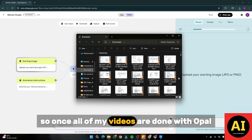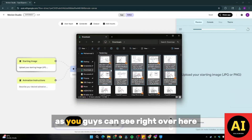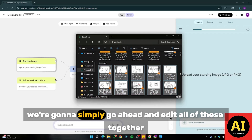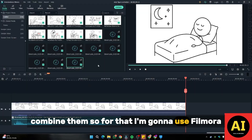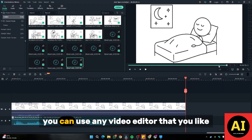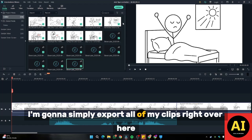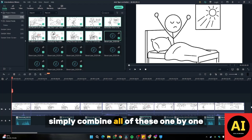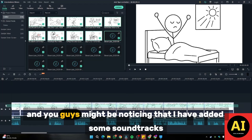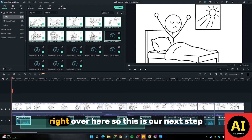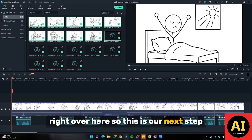Once all of my videos are done with Ople, I'm going to simply go ahead and edit all of these together and combine them. For that, I'm going to use Filmora — you can use any video editor that you like. I'm going to simply export all of my clips and combine all of these one by one.